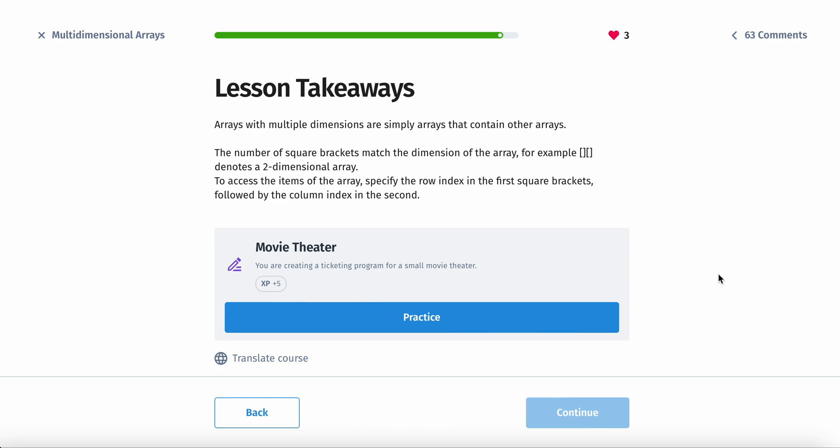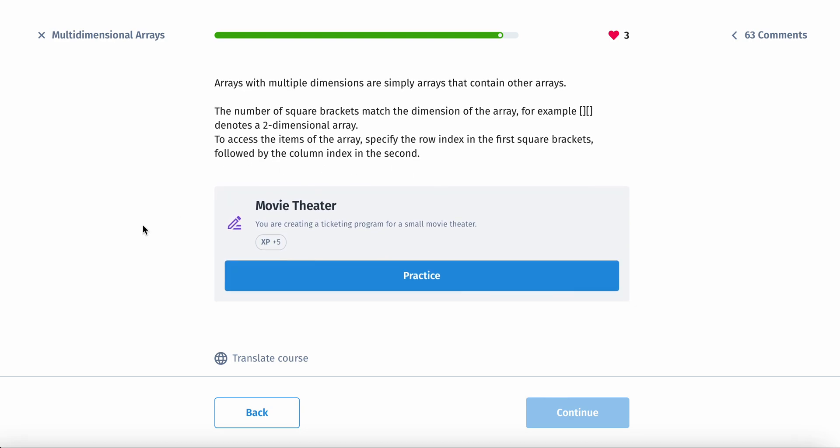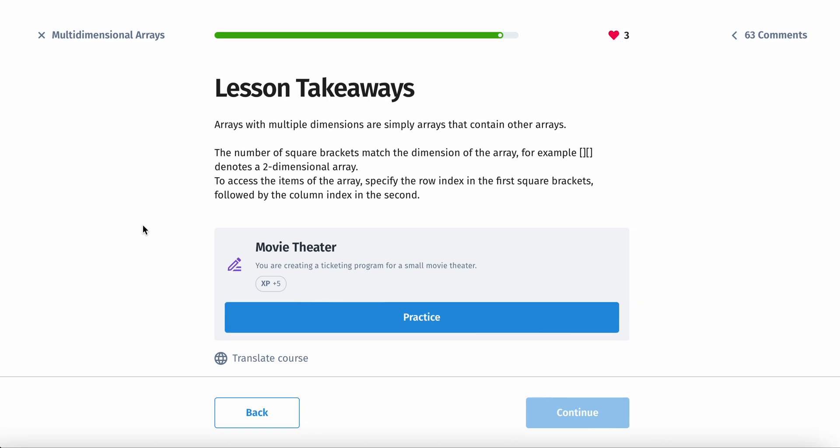Alright. So the lesson takeaways for today are the number of square brackets match the dimension of the array. For example, two of these brackets clumped together denotes a two-dimensional array. To access the items of the array specifically, specify the row index in the first square brackets, followed by the column index in the second.